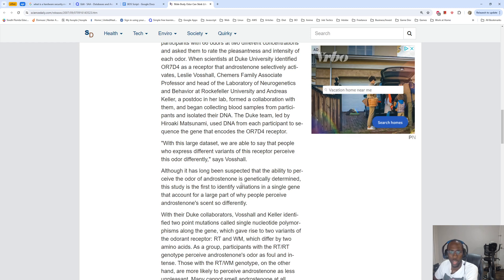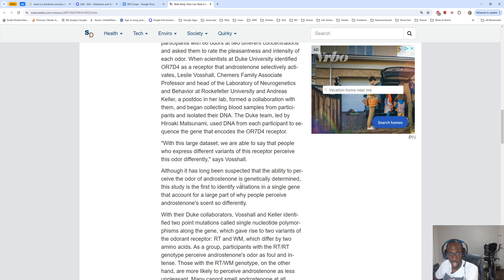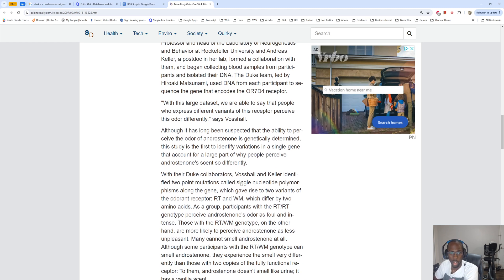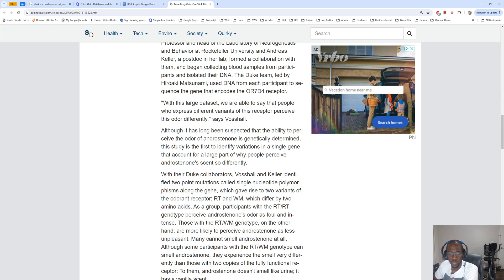With this large dataset we are able to say that people who express different variants of this receptor perceive this odor differently, says Vosshall. Although it has long been suspected that the ability to perceive odor of androstenone is genetically determined, this study is the first to identify the variations in a single gene that account for a large part of why people perceive androstenone scent so differently.